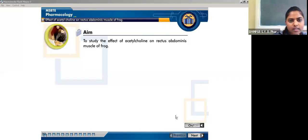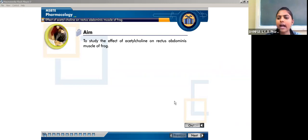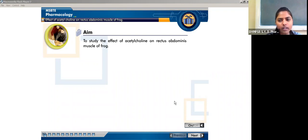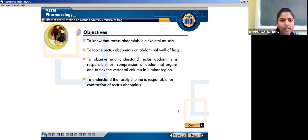Today we will discuss experiment number 10. The aim is to study the effect of acetylcholine on the rectus abdominus muscle of the frog. We need to understand the objectives of that experiment.